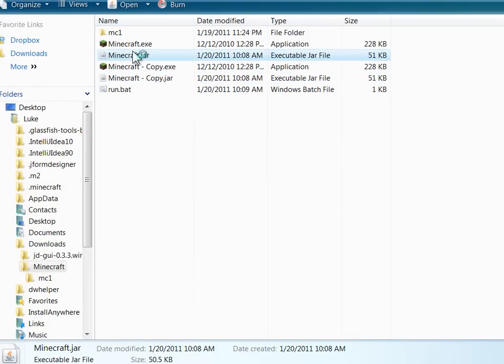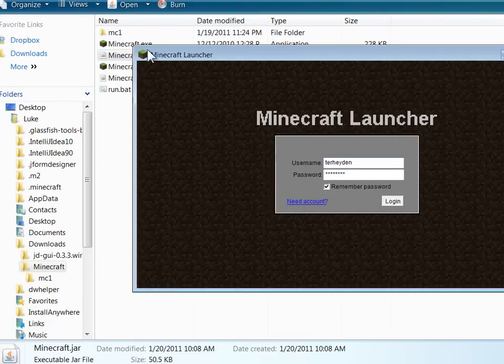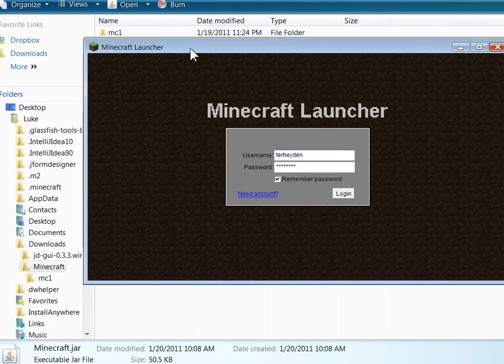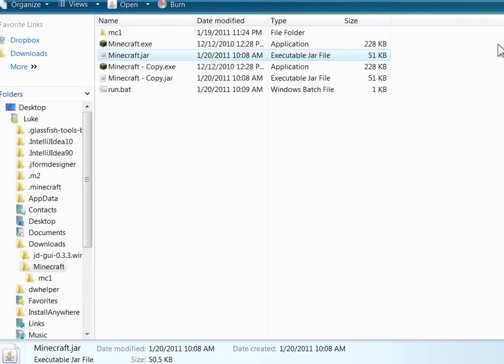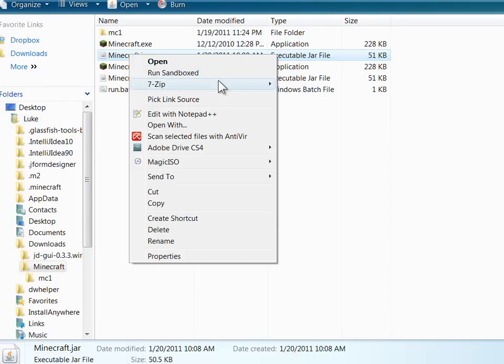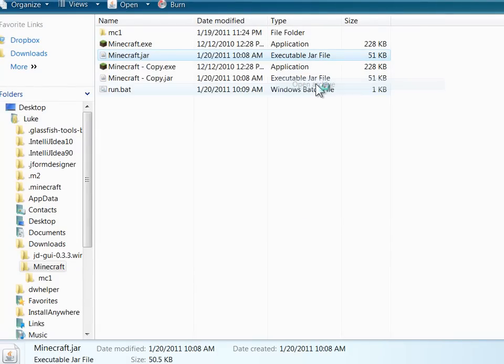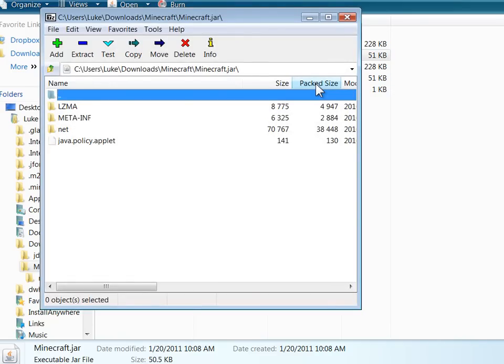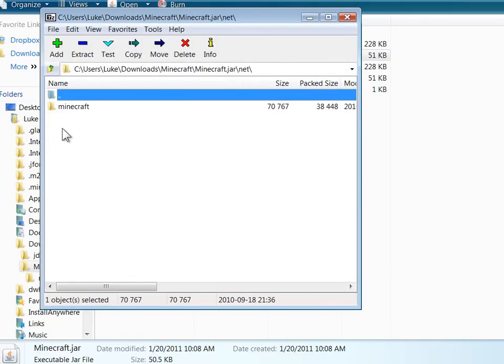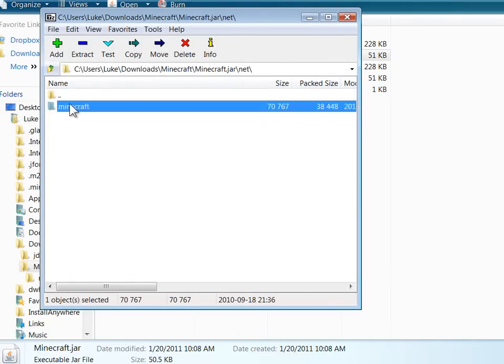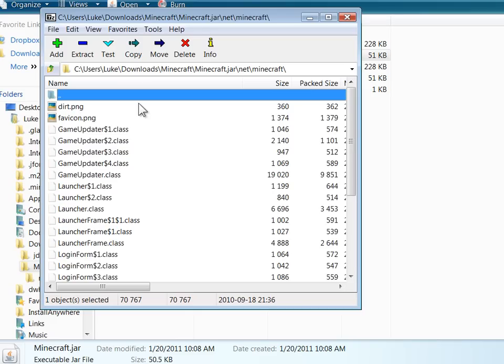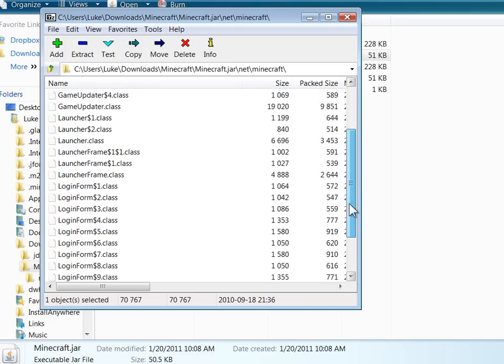Now I'm going to open the original jar. Whoops, I double clicked it. Actually, yeah, open this with 7-zip, there we go. Okay, browse into the folder with the original classes, which you can see down here.